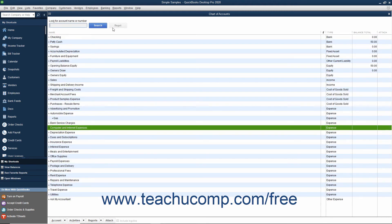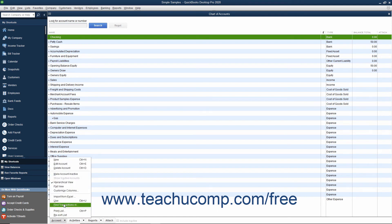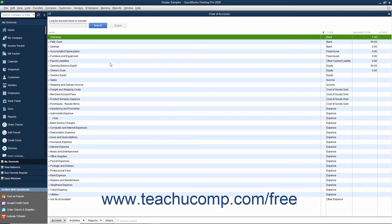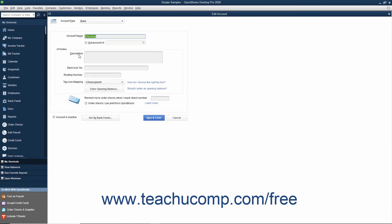To edit an account, select the account to edit in the Chart of Accounts. Then click the Account button in the lower left corner of the list window and choose the Edit Account command from the pop-up menu that appears. Alternatively, you can right-click the account within the Chart of Accounts window and select the Edit Account command from the pop-up menu. Either way, you will see the Edit Account window appear. Edit the account information and then click the Save and Close button to save your changes and close the window.